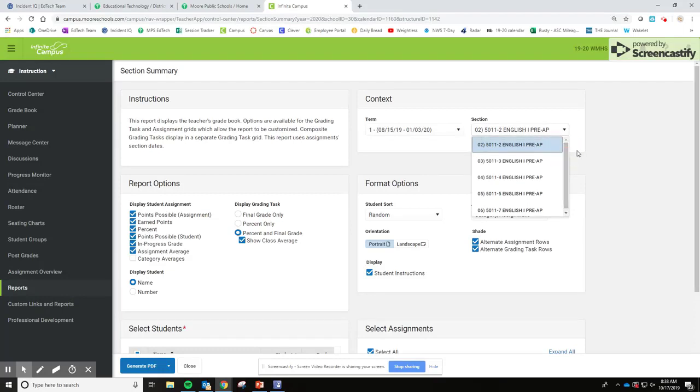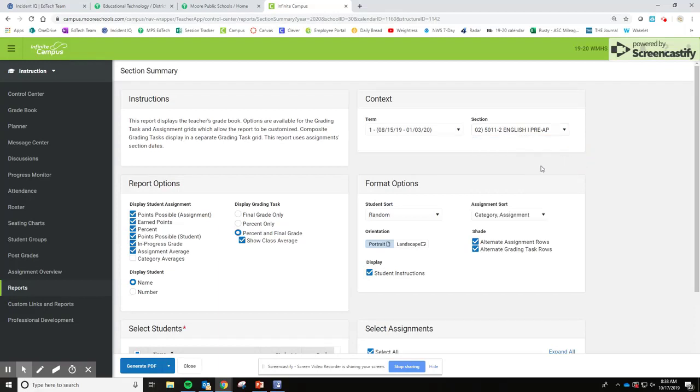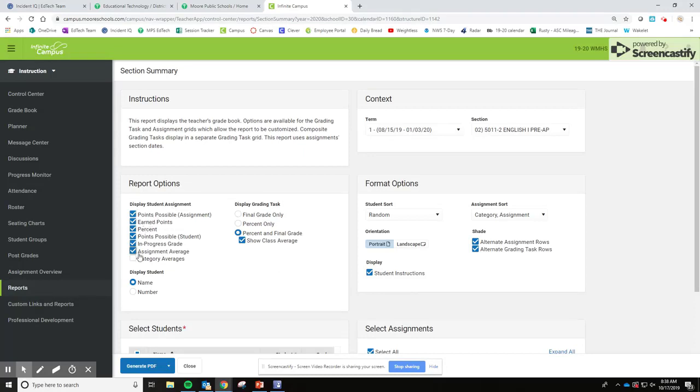Okay, so most of this is okay to go ahead and pull up on the report. Don't worry about changing a whole lot unless you want to mess with it and get comfortable with not including assignment average or some of the things that wouldn't really matter. That's up to you.